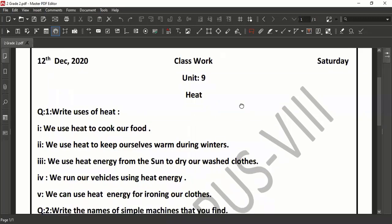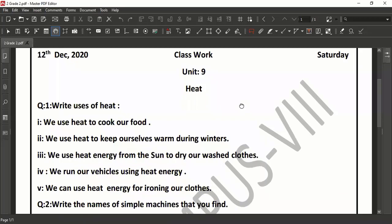Fifth one is: we can use heat energy by ironing our clothes, because iron is a good metal and it is a good conductor of heat. We can easily iron our clothes by using heat energy and converting that heat energy into electrical energy.